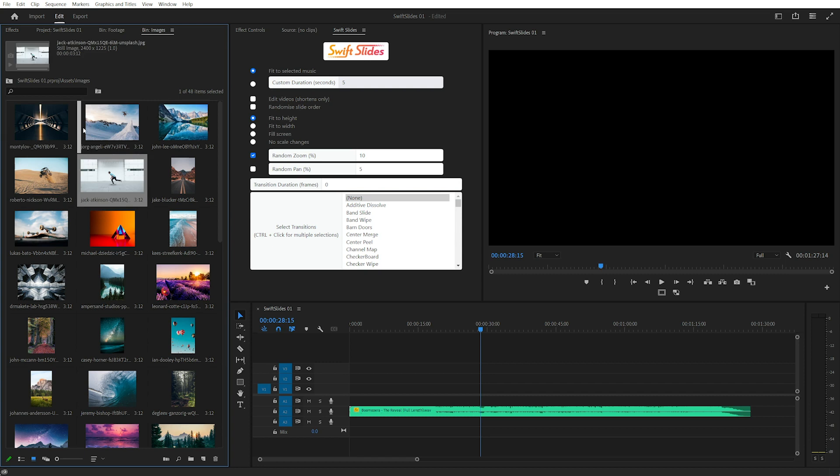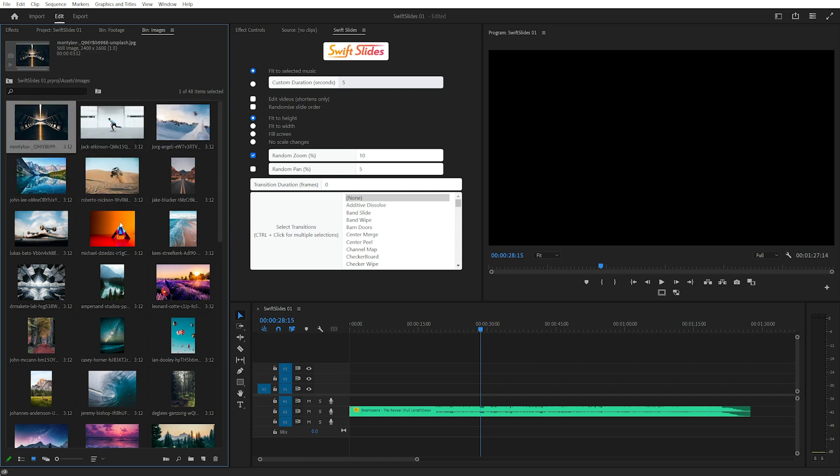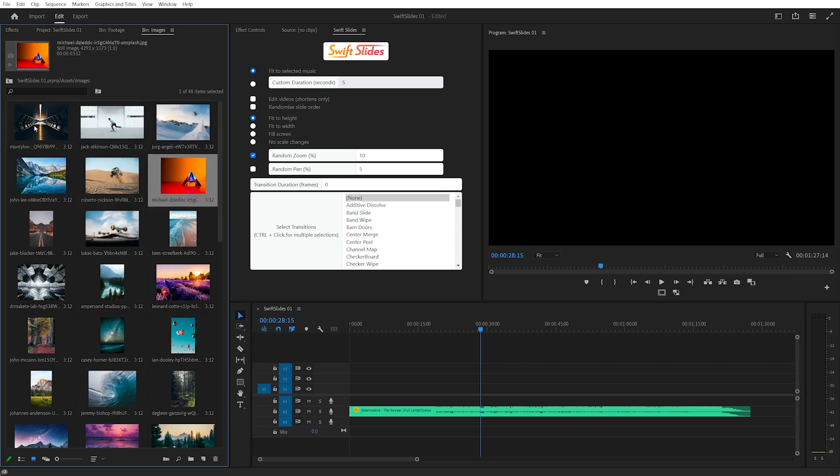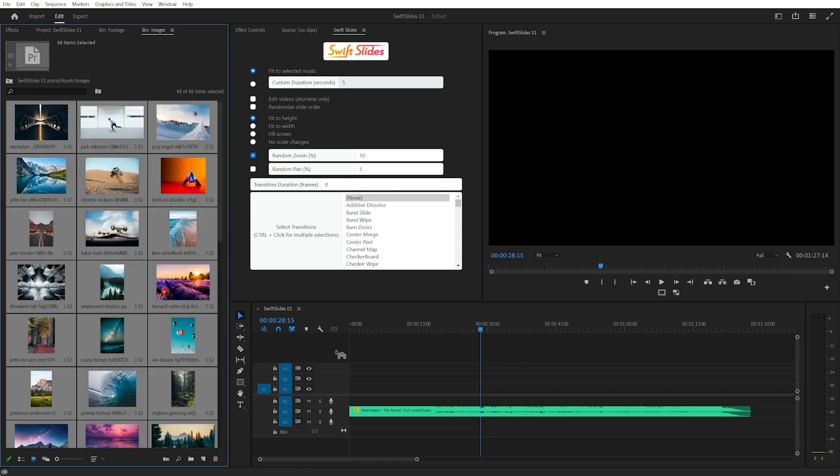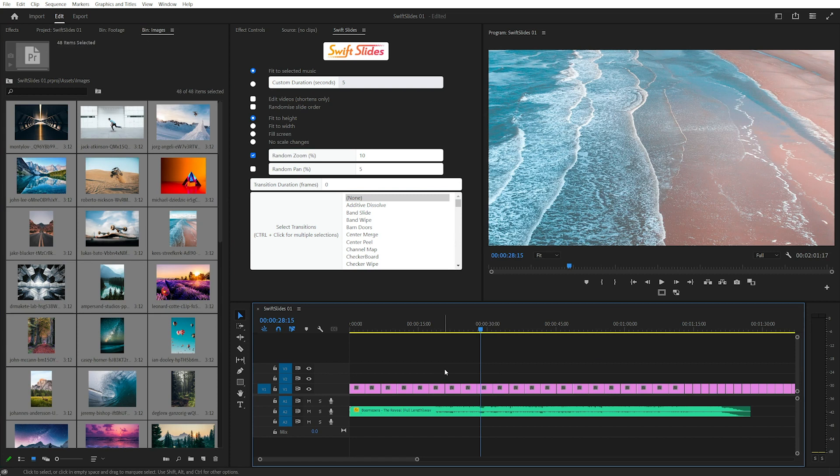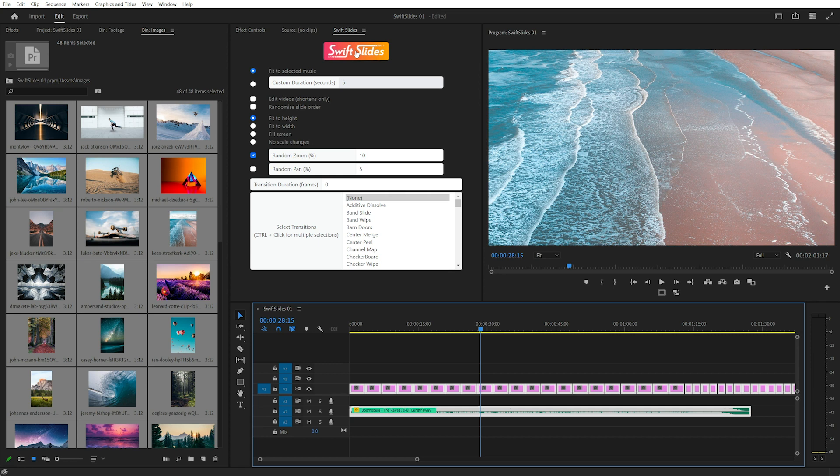I'll arrange these images in icon view, select them, drag them in, select everything. I'll leave the default settings for the moment and click Swift Slides.